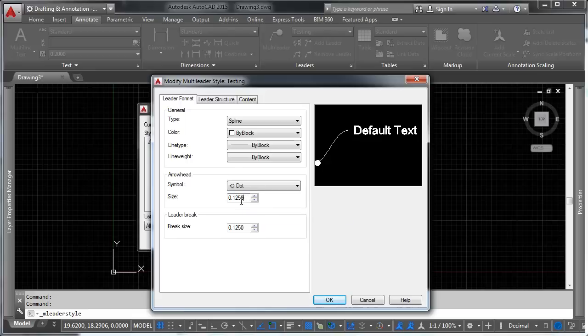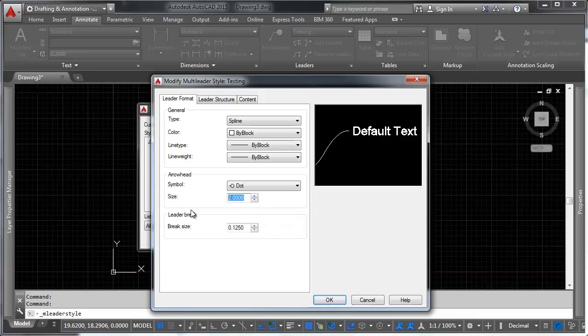So we'll make it quite a bit bigger. Let's say, yeah, let's say, 2. Just through kicks and giggles.